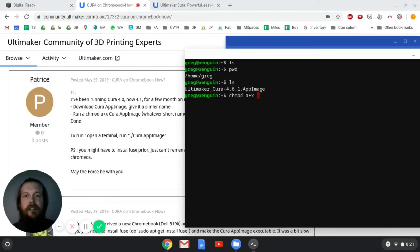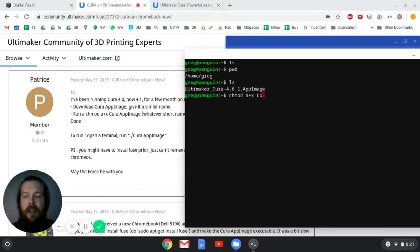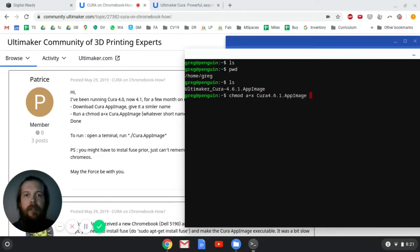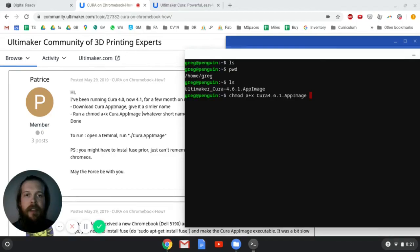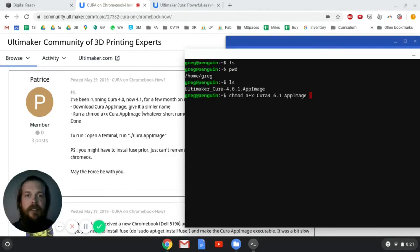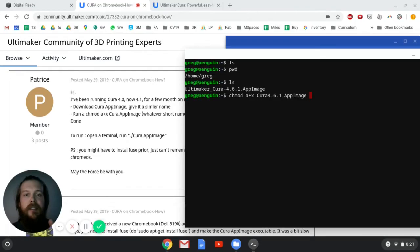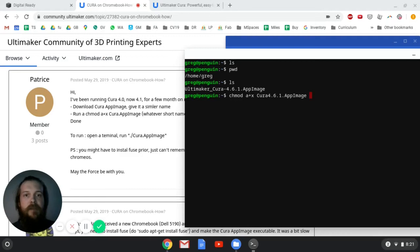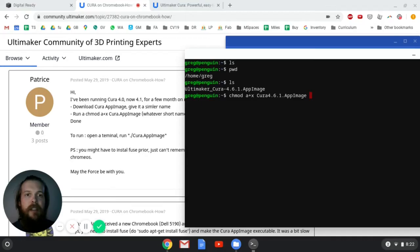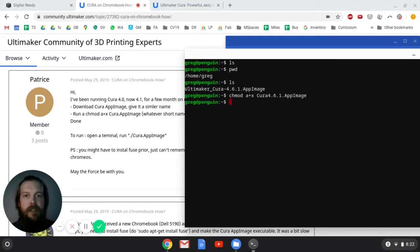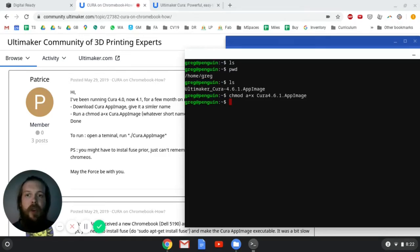And then I'm going to type in the name of the file. Now I've changed it, it's not Ultimaker Cura anymore, it's now Cura. So if I do C-U, and now here's a handy thing. If I hit tab, it will autocomplete the rest of the file name. Now it is case sensitive. All of this is case sensitive. So you'll notice I did an uppercase C. If I did a lowercase C, it wouldn't work. So chmod space A plus X space Cura 4.6.1 dot app image, and I'll hit return. And then nothing comes up, which means it didn't show any errors, which means that it probably worked.